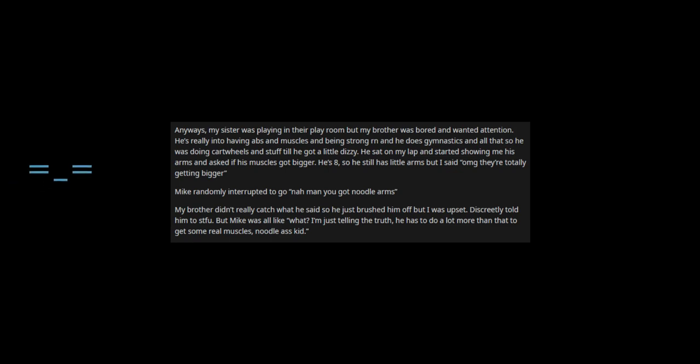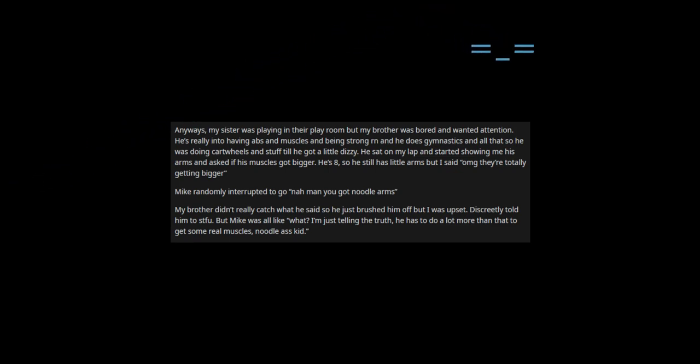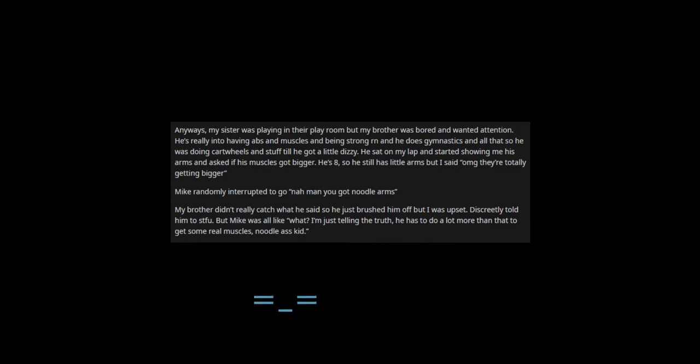Anyways, my sister was playing in their playroom but my brother was bored and wanted attention. He's really into having abs and muscles and being strong right now and he does gymnastics and all that, so he was doing cartwheels and stuff till he got a little dizzy.